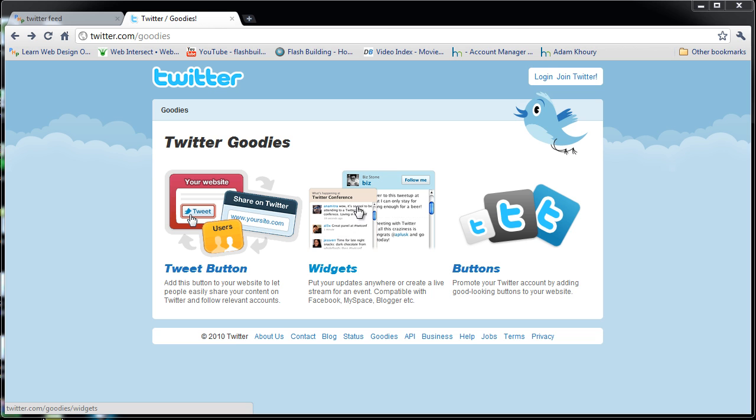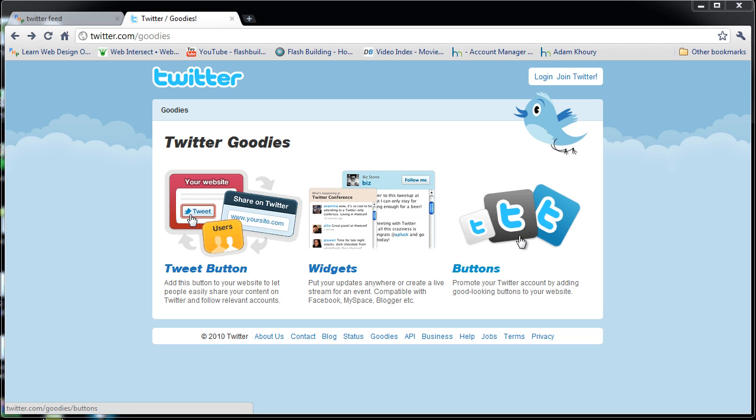The widgets is something that will allow you to put all the latest tweets from any account really. And the button is where you can have a little icon with the T on it signifying Twitter, so people can just click that and start following any account that you set up that button for, which can be dynamic as well. But for this one I'm gonna show you about the widgets.